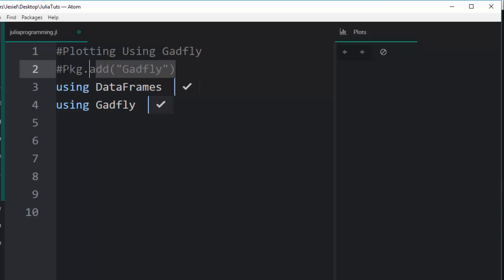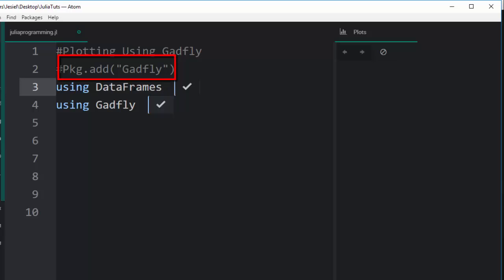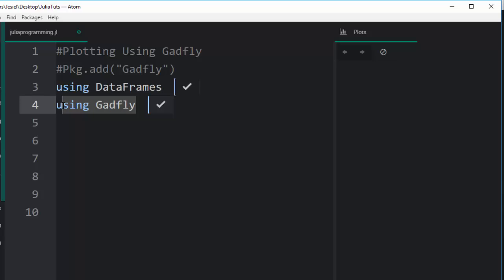If you don't have it, you can use this command pkg.add and Gadfly. After that, you have to use DataFrames because you are plotting the data and making it tabular data as you learned in the previous tutorial. Then use Gadfly to have access to its functionalities.